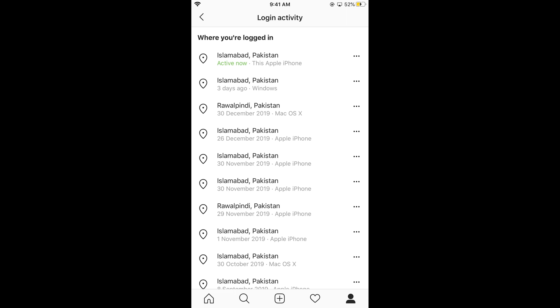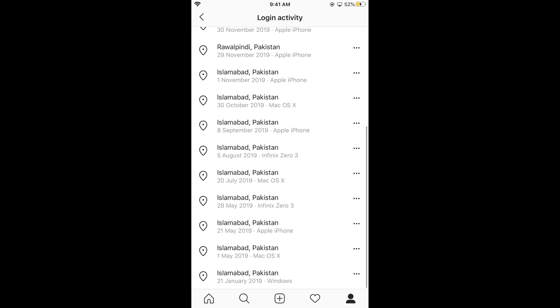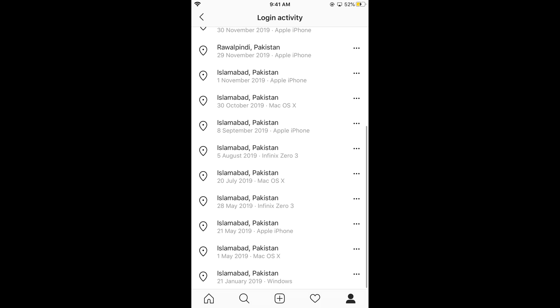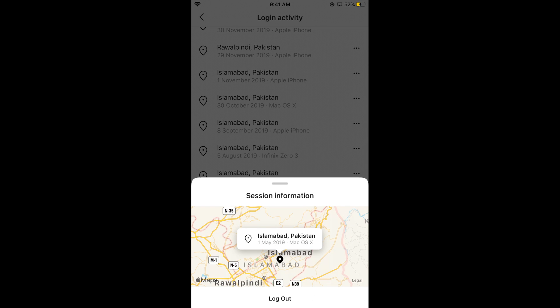Here it would show you all the sessions that are currently active on your Instagram across different devices. For example, you can see it is now active on this Apple iPhone. If you want to log out from any of these devices, simply tap on the three lines to the right of that certain location. You would see the location as well as the device that you are logged in.